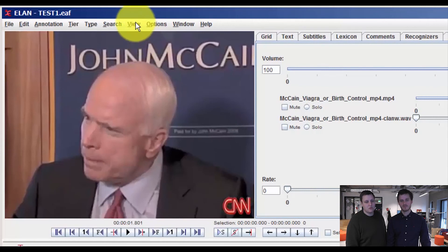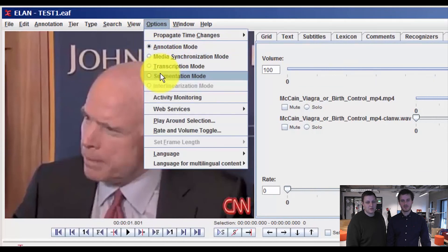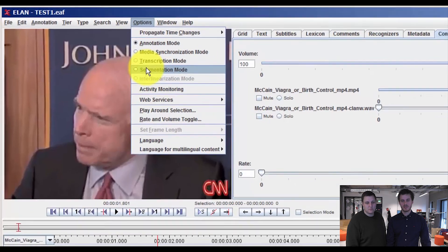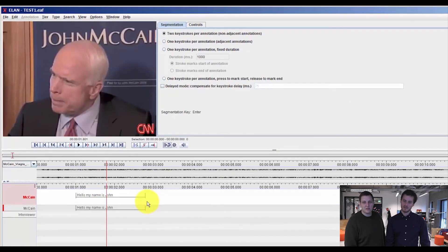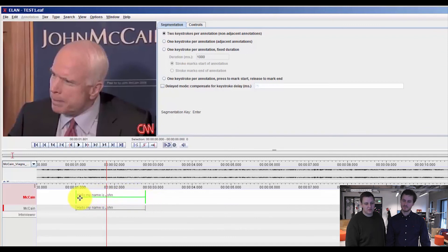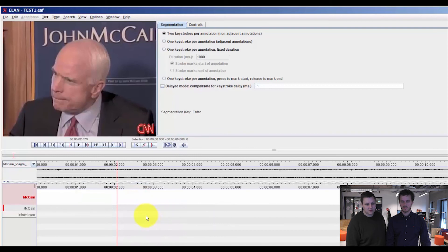If you go to options and segmentation mode, you can see our segmentation or our annotation from before is here. We will first of all delete this to start over.